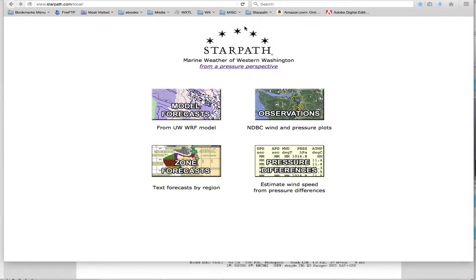Hello, this is David Birch at StarPath School of Navigation in Seattle. I want to show the weather data from the U.S. UW model, how you can get it, how they evolve with time, and we have some annotated examples to show.